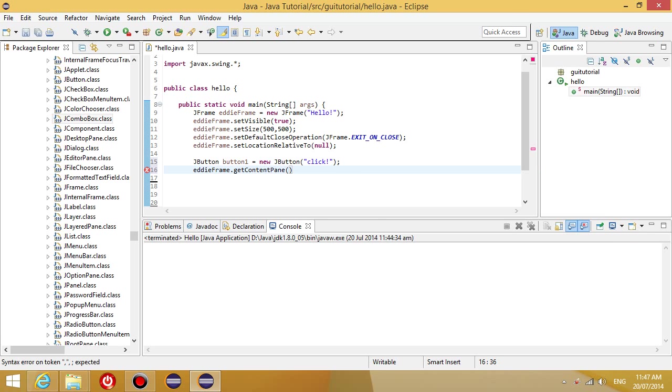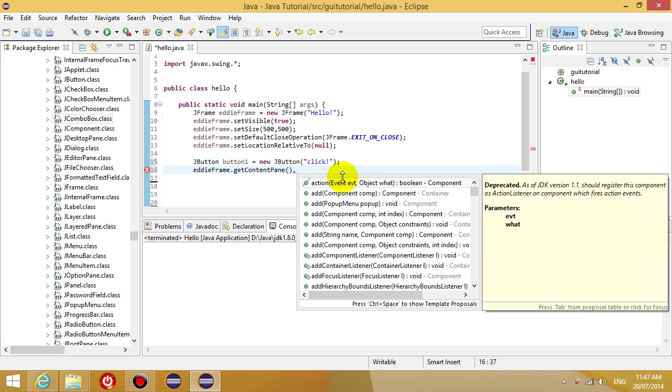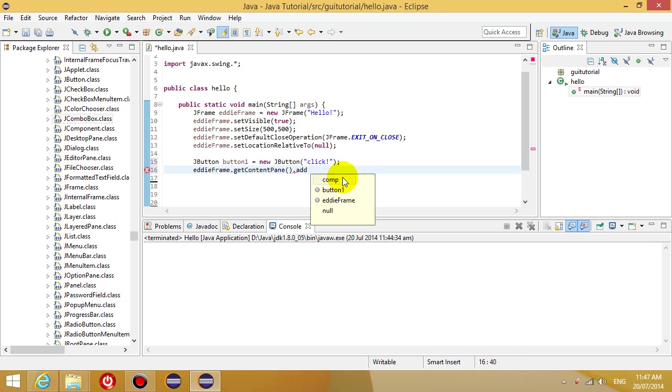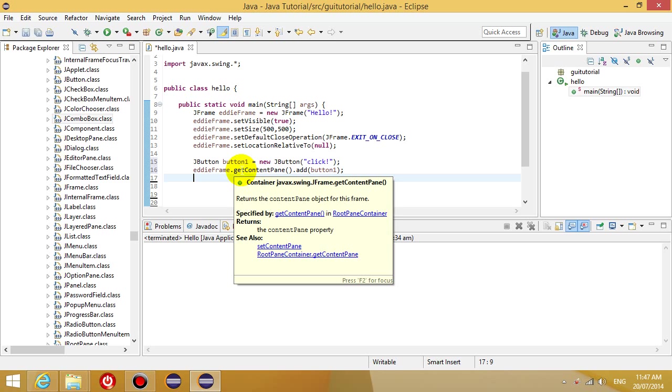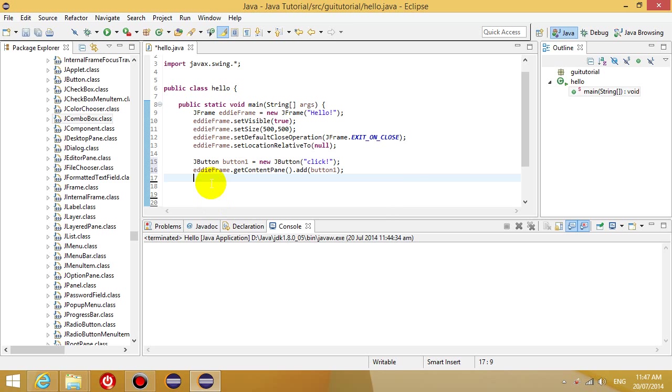And then within this object, we're going to run the method and add the button. So essentially, all this code does is add the button to our window.